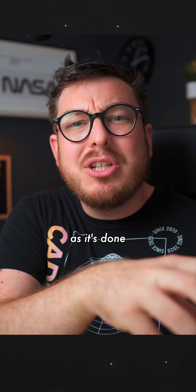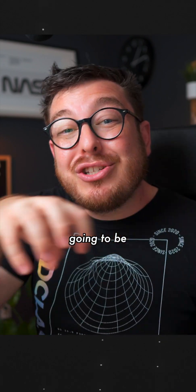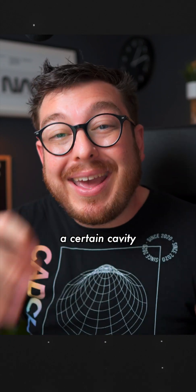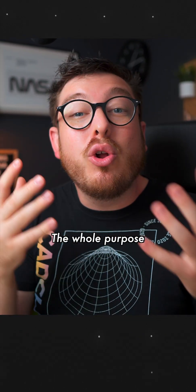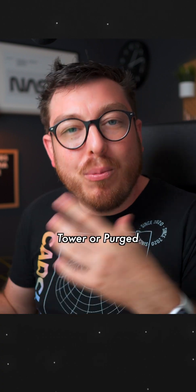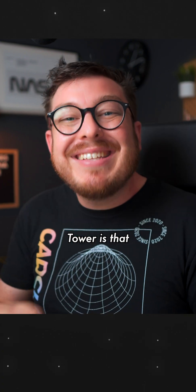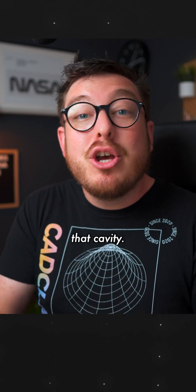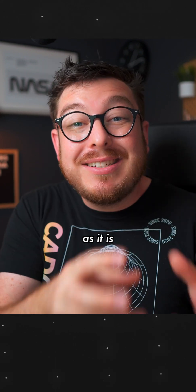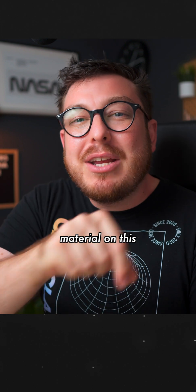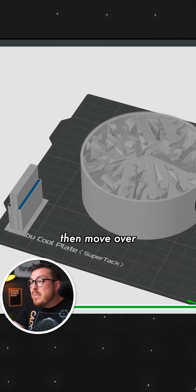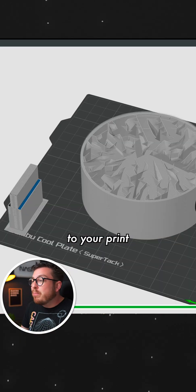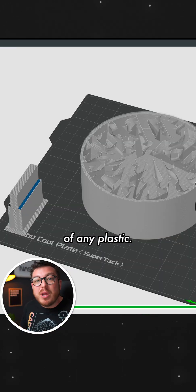But as soon as it's done purging out those materials, there is going to be a certain cavity inside of that nozzle. And the whole purpose of this prime tower or purge tower is that it takes up that cavity. So as soon as it is done printing a little bit of material on this tower, it can then move over to your print and there won't be any void of any plastic.